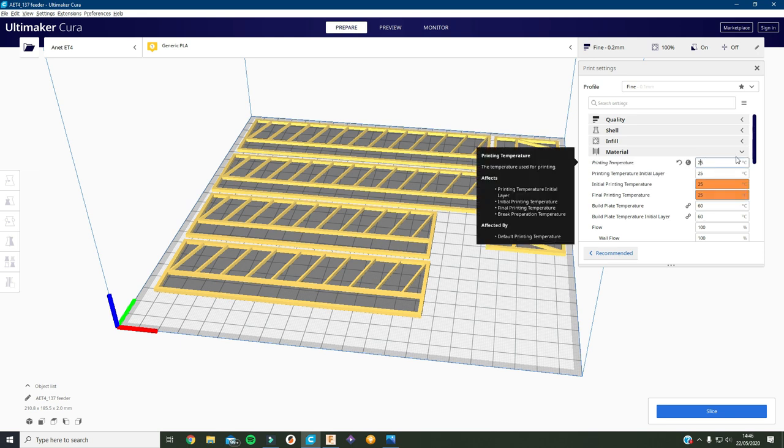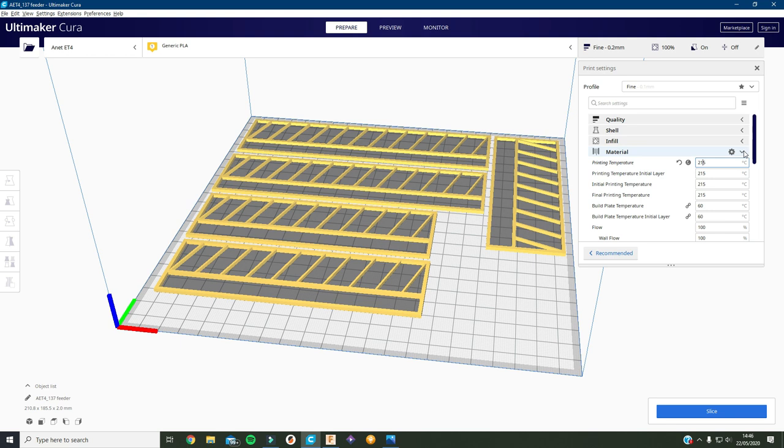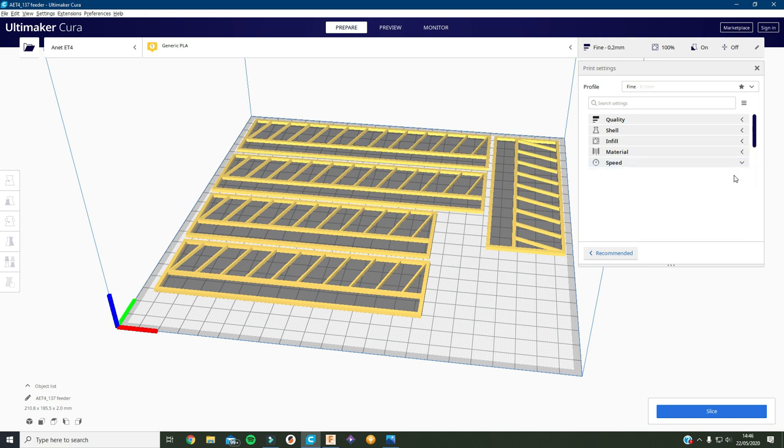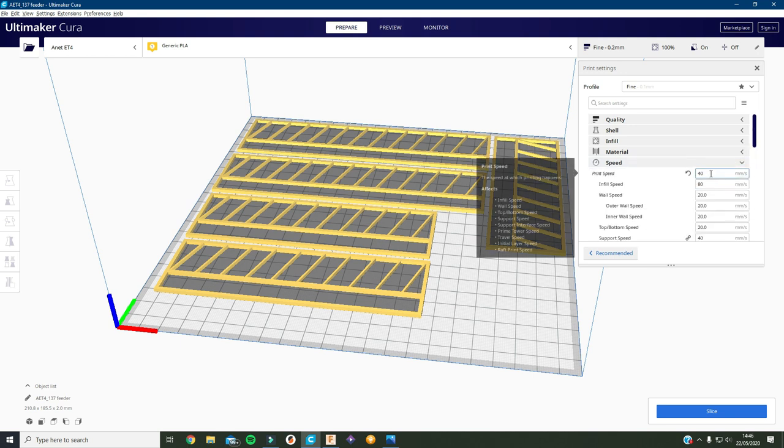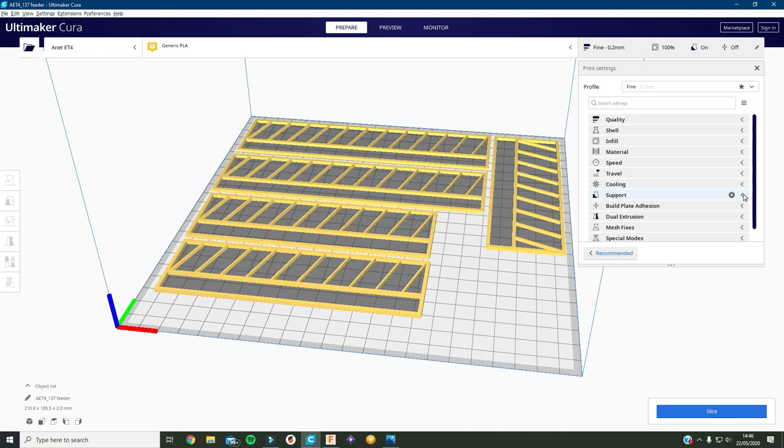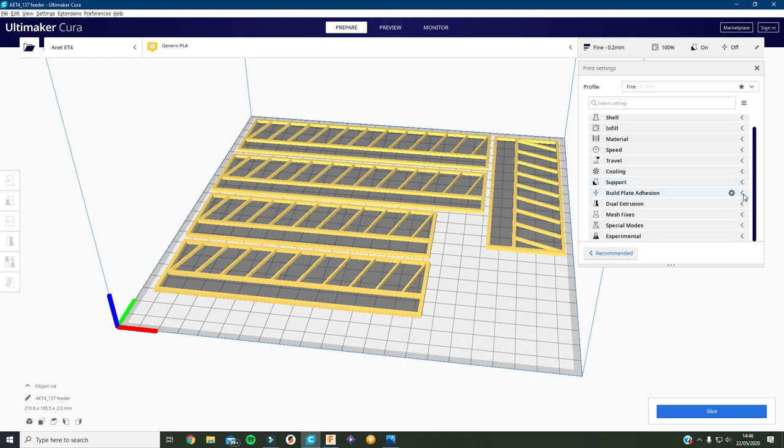Material, I'll just check the temperatures are right. They're not, so that should be 215. And the speed should be about 40 to 60mm per second. I'll check, okay we're at 40 so I'll leave it at 40.